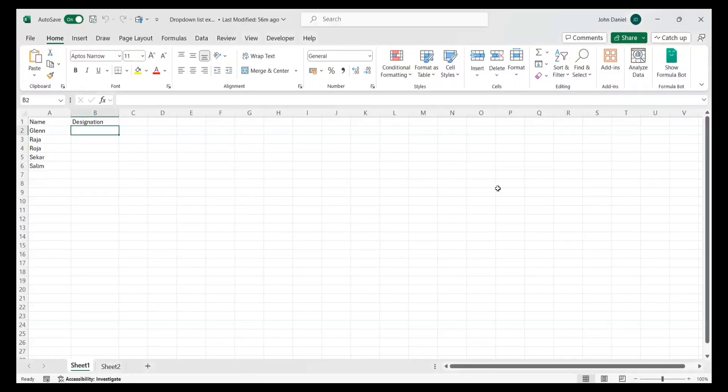Hello everyone, welcome back to B10x channel. Let's see how we can insert a drop-down menu in an Excel sheet with the help of ChatGPT.